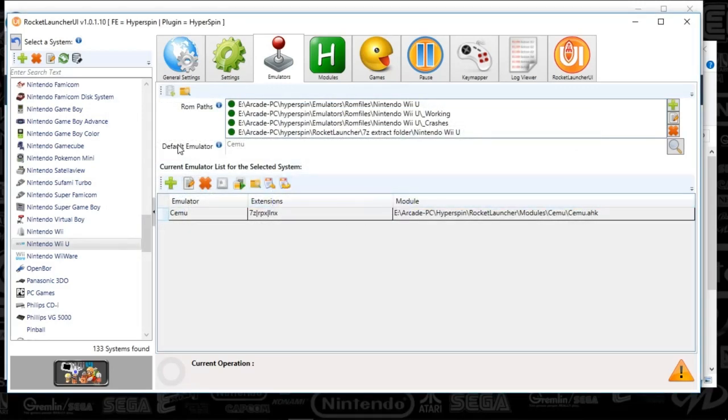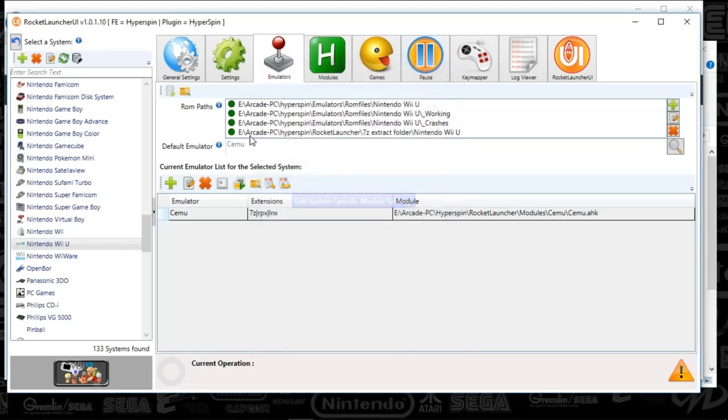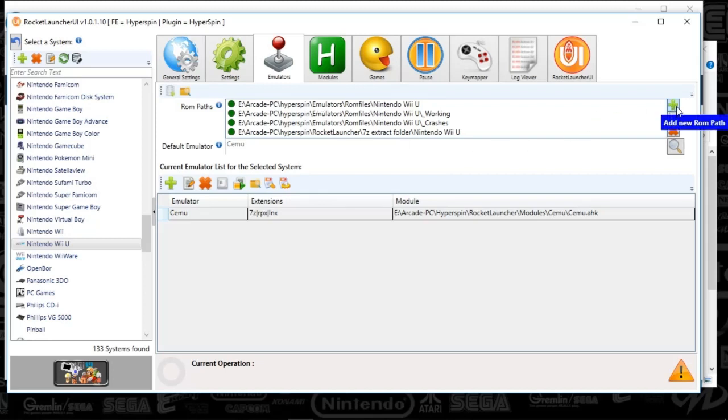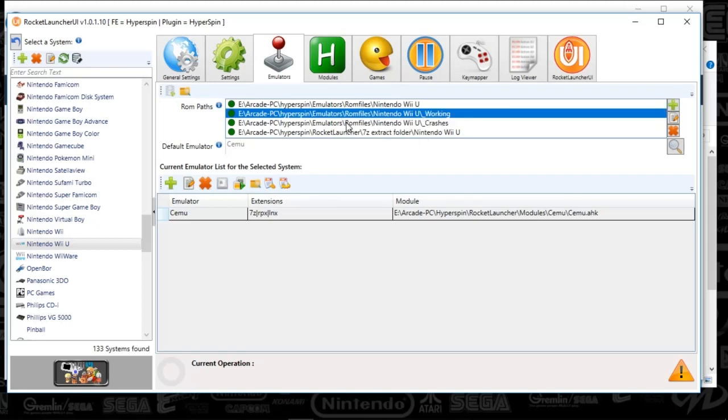Next, we've got the default emulator. Once you've pushed the plus sign and added what I just told you, you're going to push the magnifying glass for the default emulator. Select SEMU. And then the game paths. What I like to do for this is basically have a couple folders here. Push the plus sign. And then since compatibility is growing, I've got a folder for working and then one for crashes. These are the ones that are important.